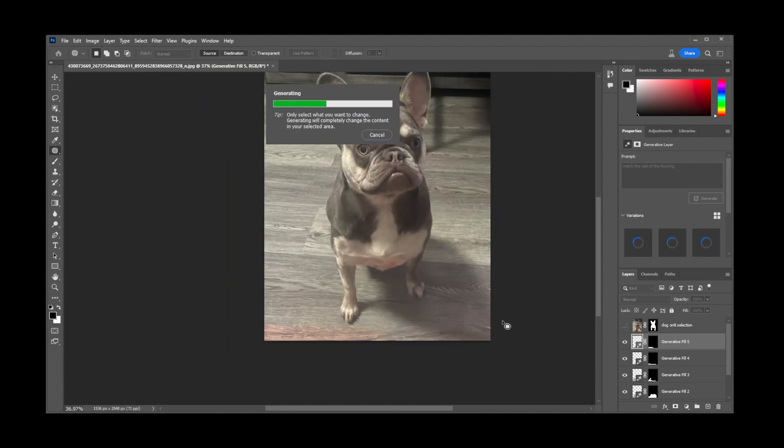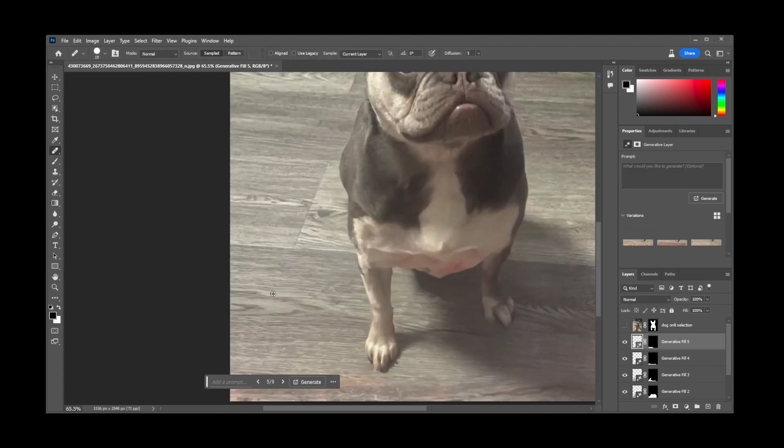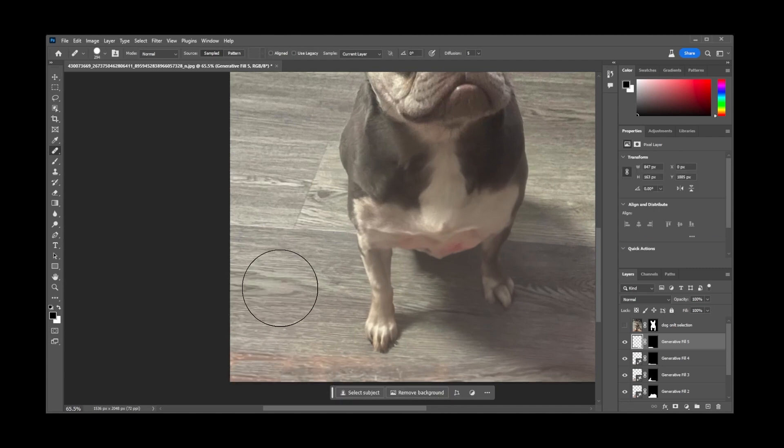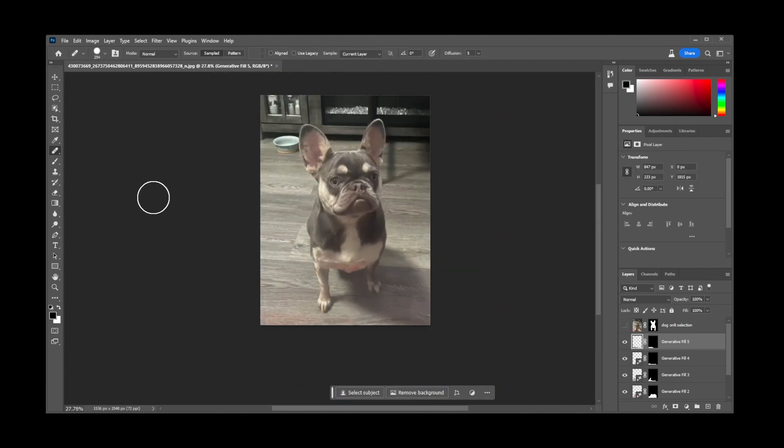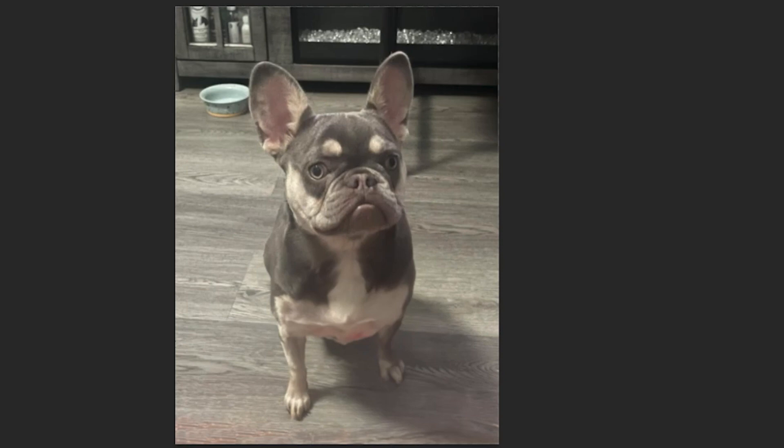So I went back to traditional editing and did floor matching with patches to create the same color tone as the floor itself. The final edit turned out pretty adorable.